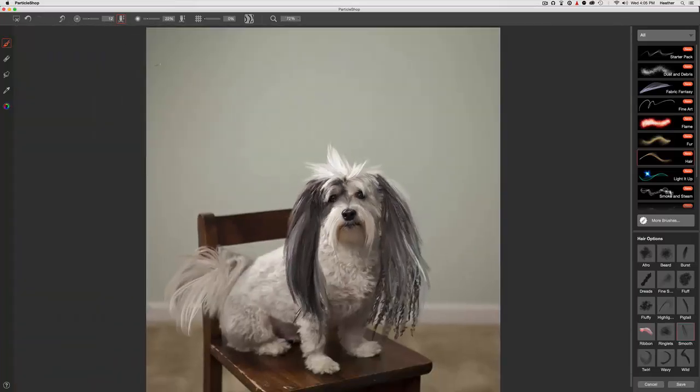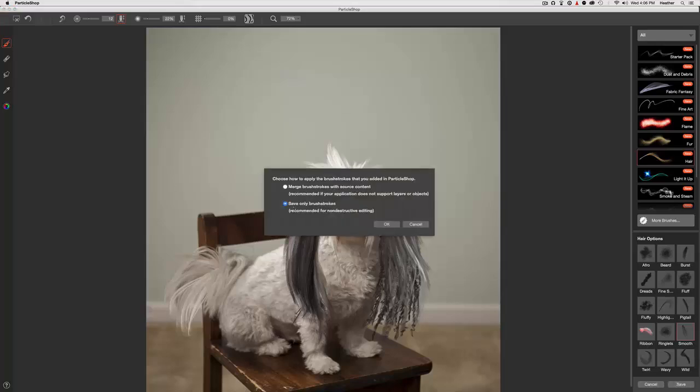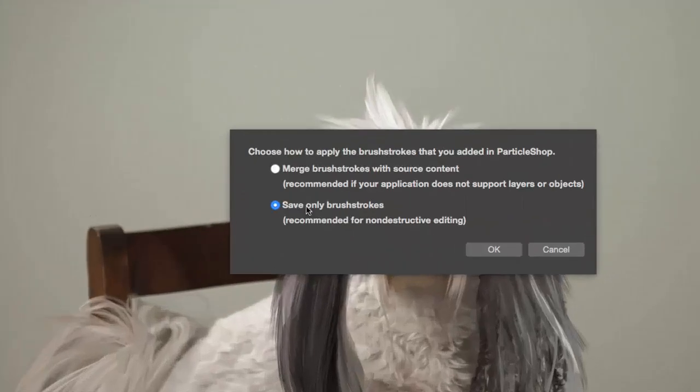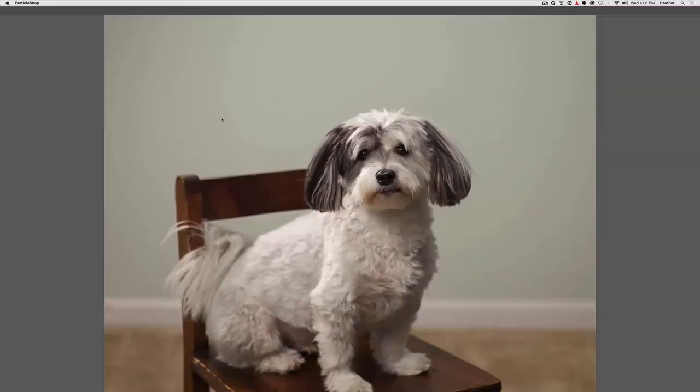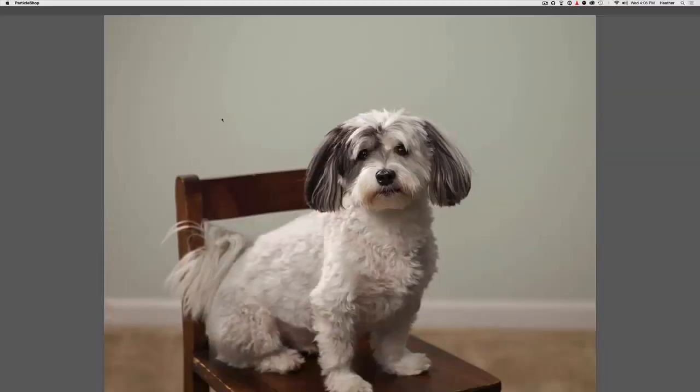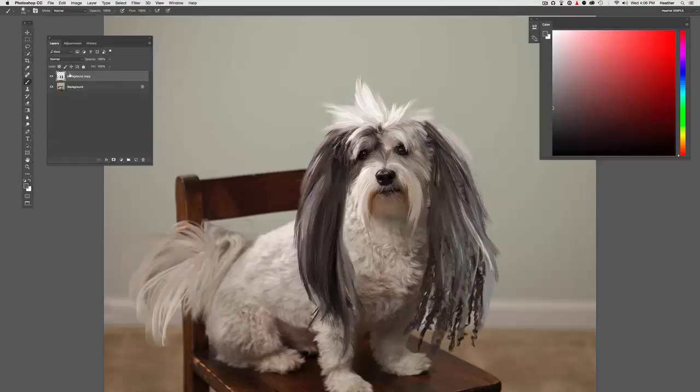All right, so Jack is all rocked out with his hairdo. Let's go ahead and save this and take a look at it as a layer. I'm going to hit save. I'm going to make sure you say save only brush strokes. Remember, we want this on a transparent layer. And he went from this to this.